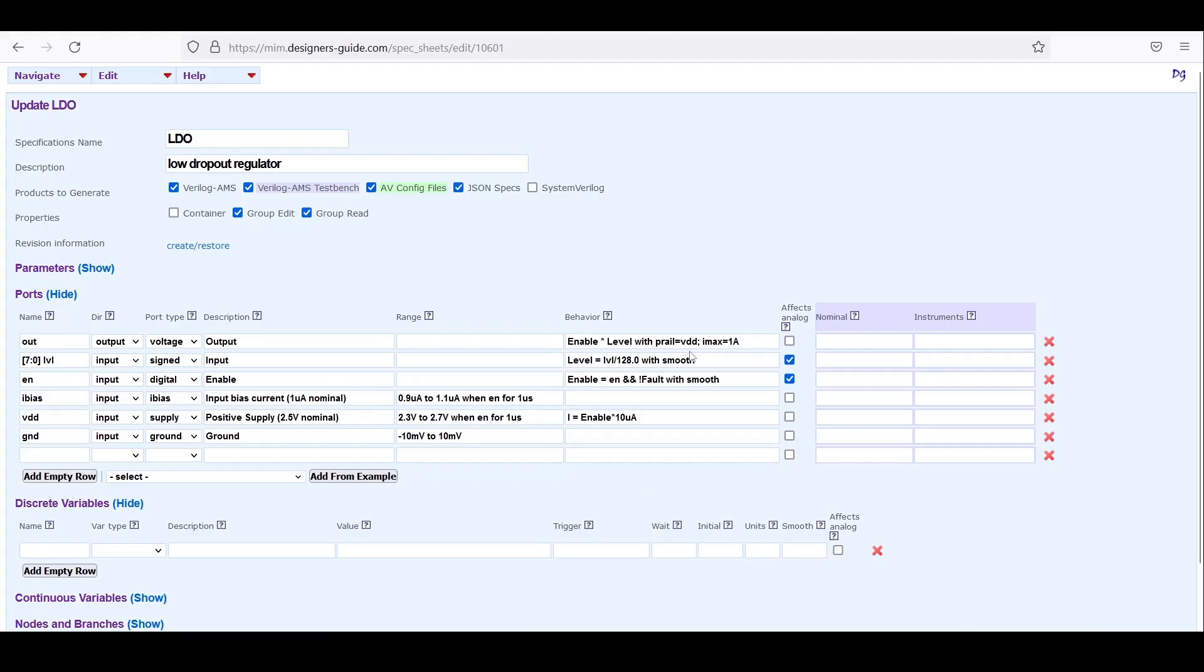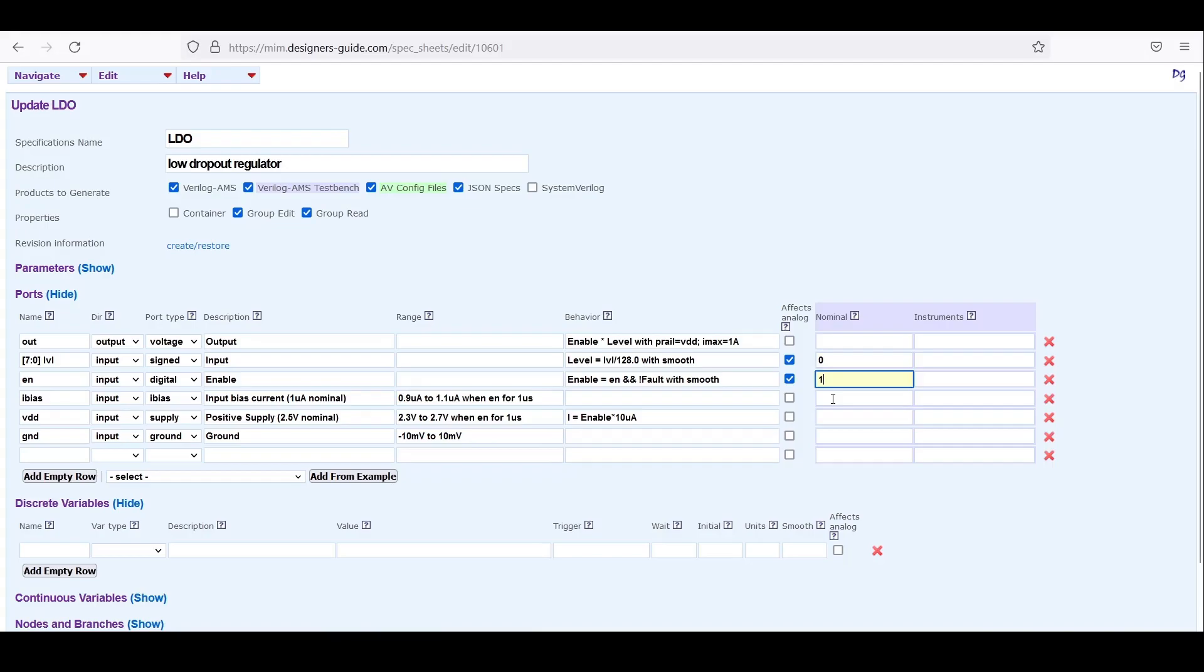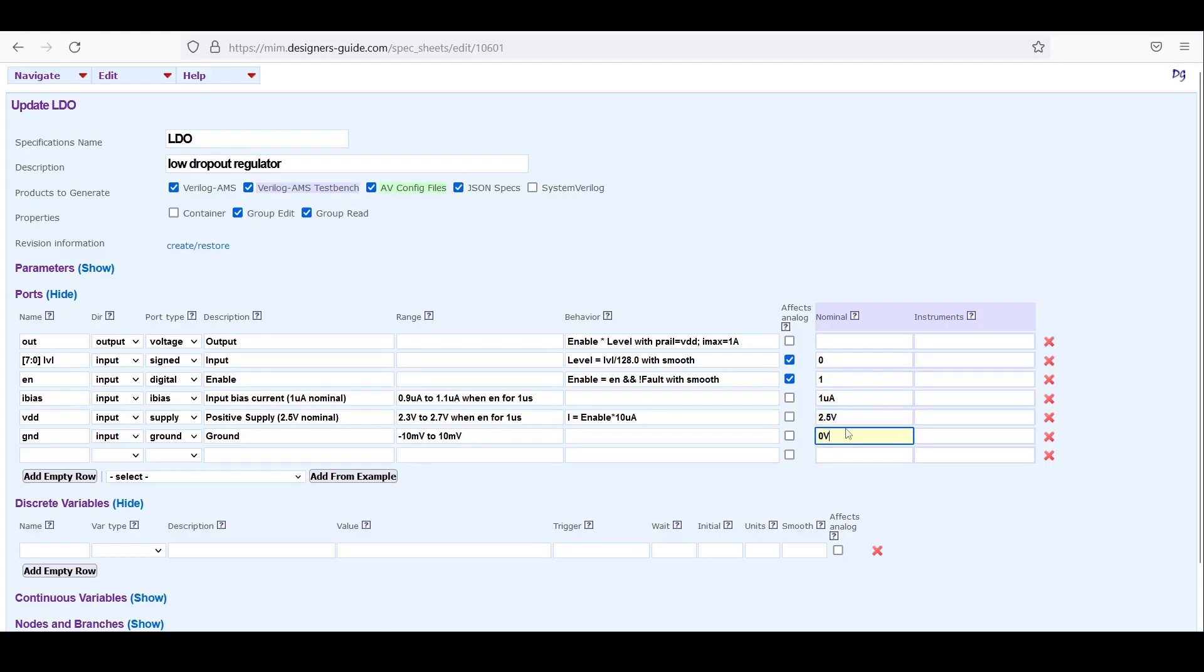In order to do so we need to set the nominal values for the ports. For LVL we'll set a nominal value of 0 which would be in the middle of the range for the signed input. We'll set the enable to be 1, I bias to be 1 microamp, VDD to be 2.5 volts and ground to be 0 volts. And for the output we'll go ahead and load it with a hundred ohm resistor.